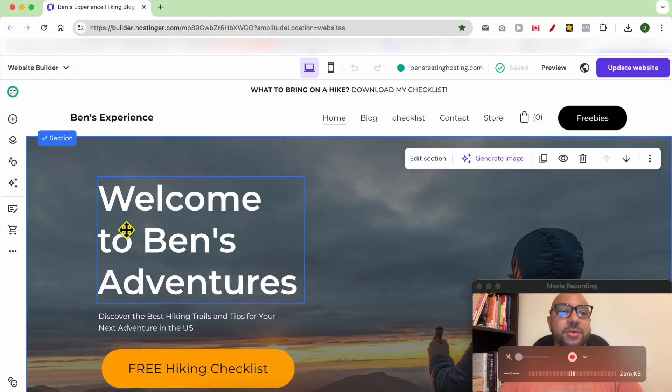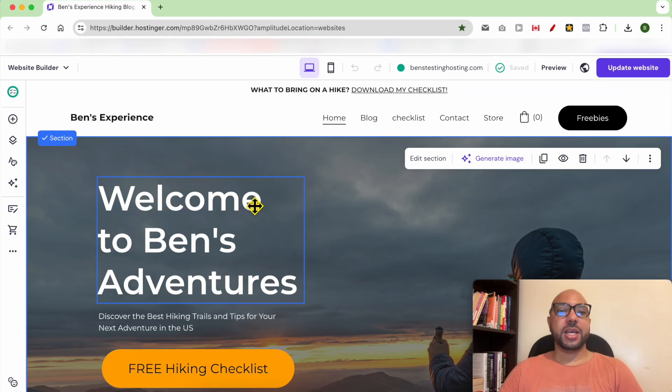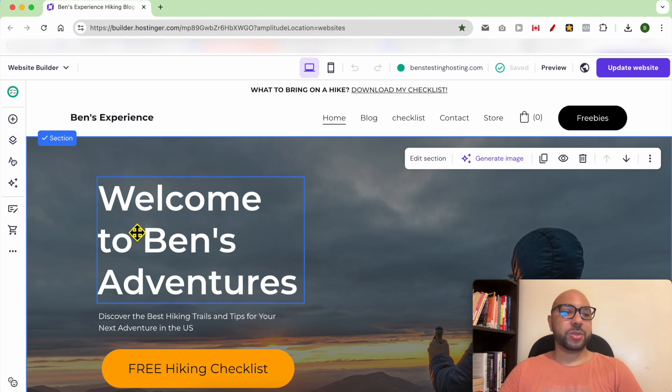Hey everyone, welcome to Ben's experience. In this video I will show you how to add a cookie banner in Hostinger website builder. I am now inside my website builder in Hostinger, and to add a cookie banner to your website...